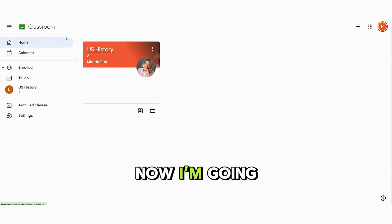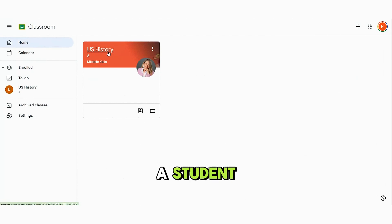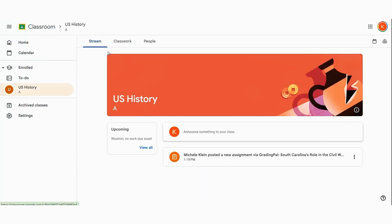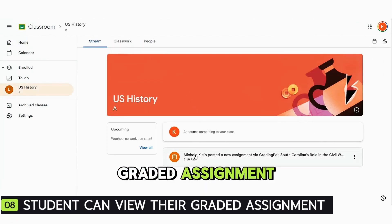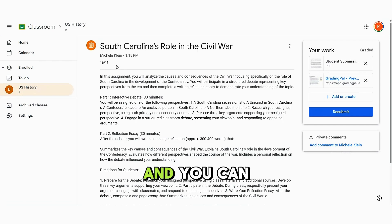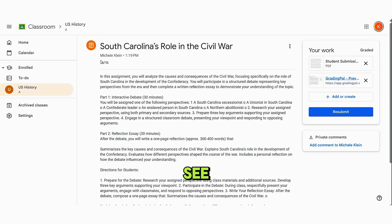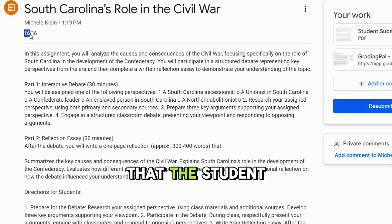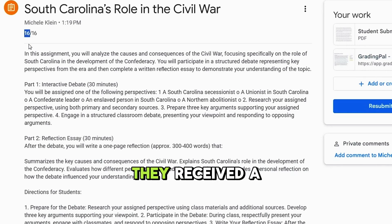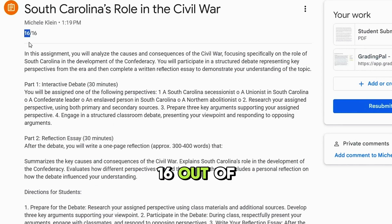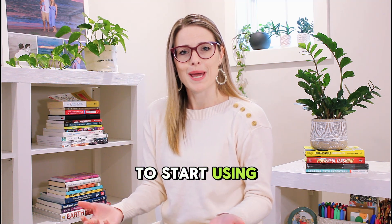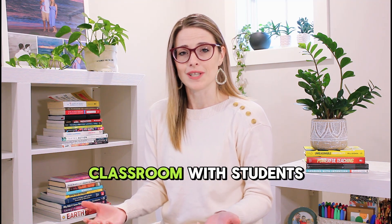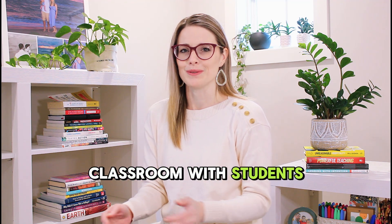Now I'm going back in as a student to view my graded assignment. You can see that the student will see they received a 16 out of 16. Now you're ready to start using GradingPal's integration with Google Classroom with students.